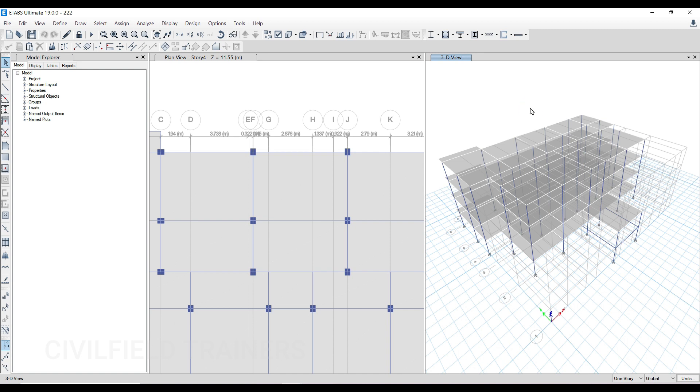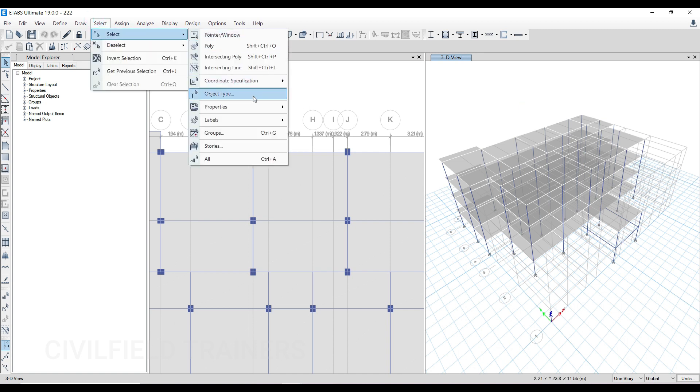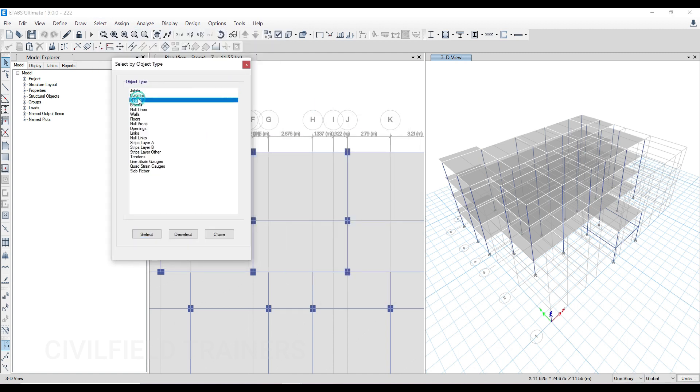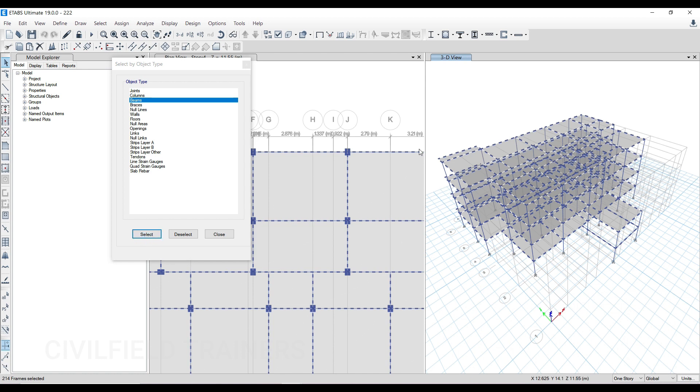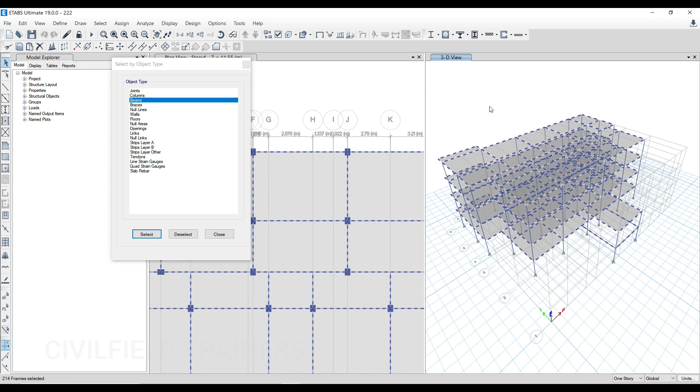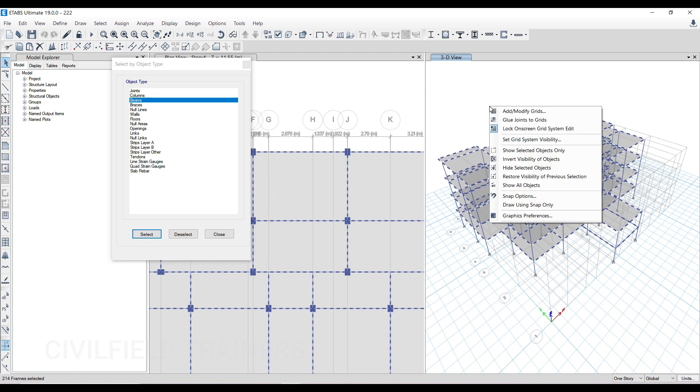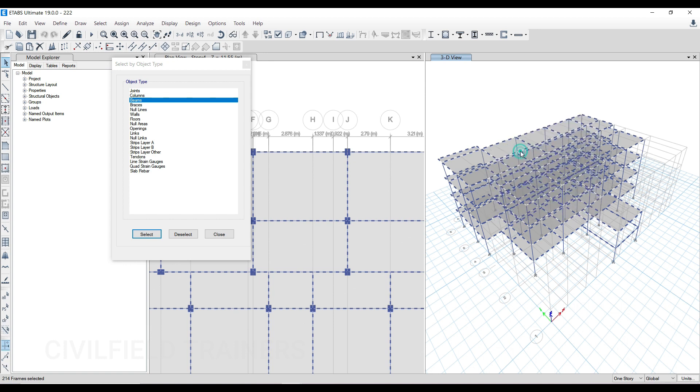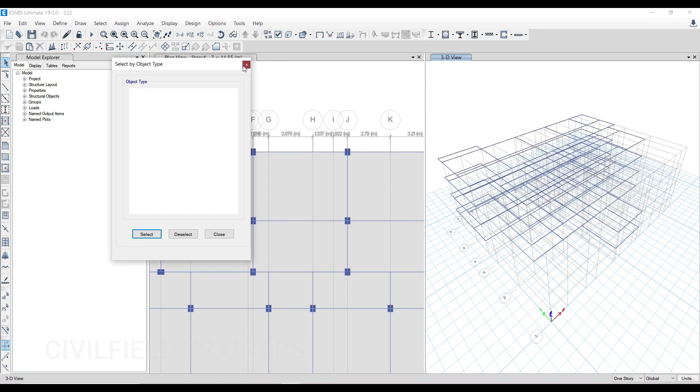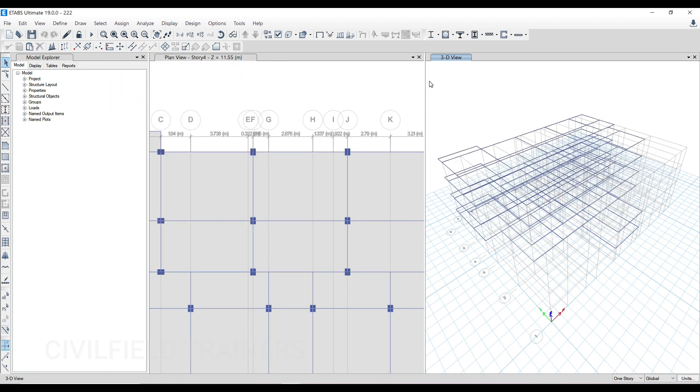What we're trying to do here is change all the column assignments to beam assignments. The simple technique is go to select, select object type, select beams. Then click on select option. All the horizontal members will get selected. Then right click, then click on show selected objects only. You can do this or you can directly assign it, no problem, but I prefer doing this method.